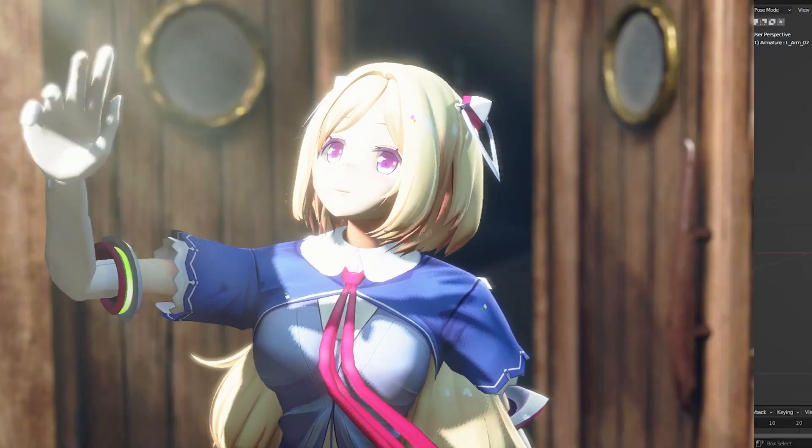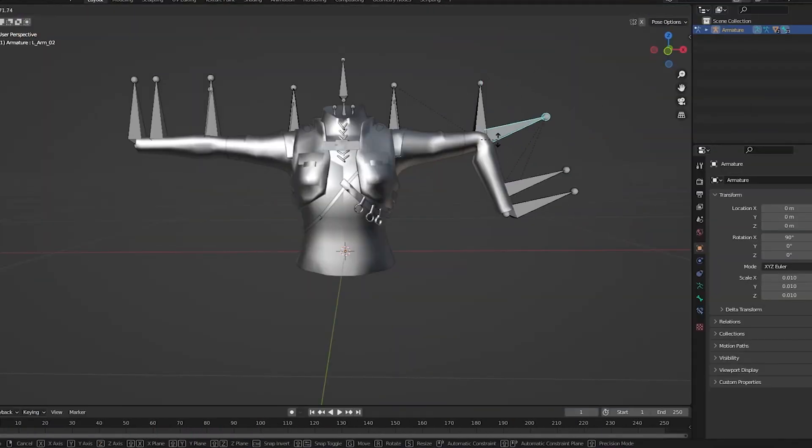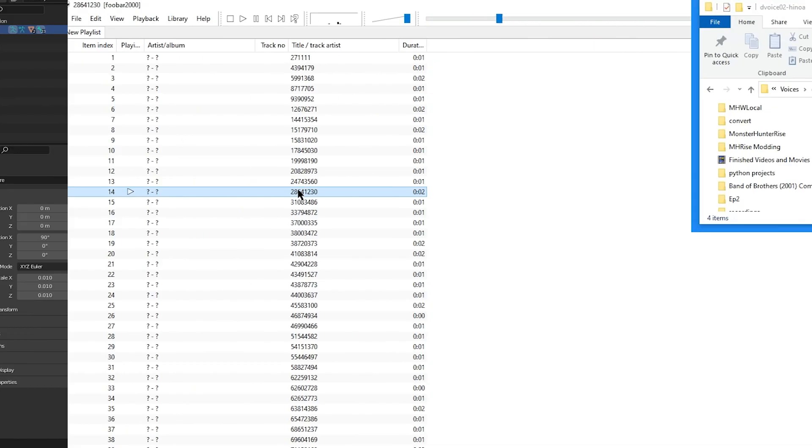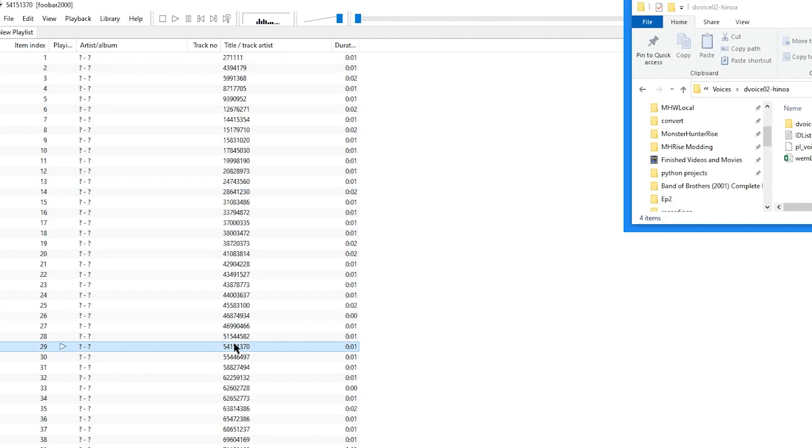In modding, we usually use the original file as a base or as reference, be it a model or a sound file.